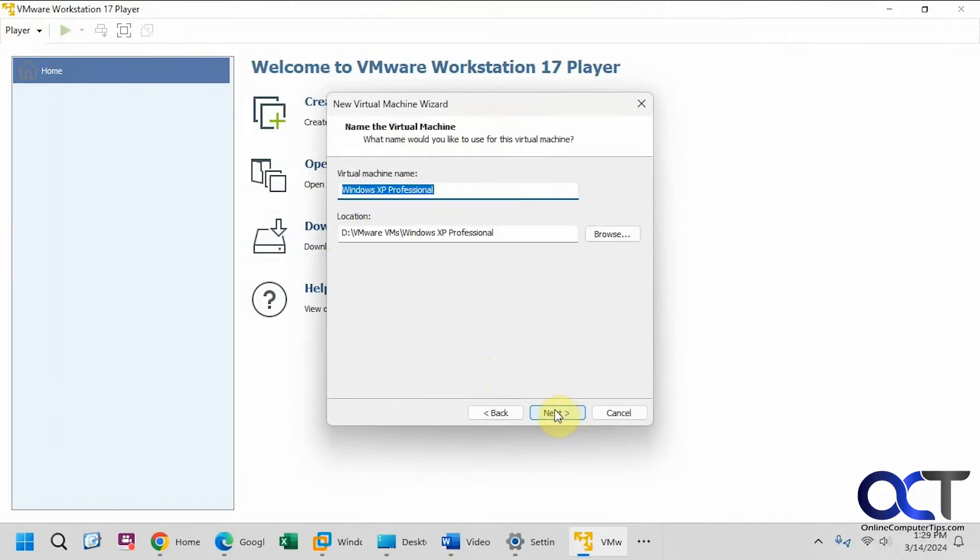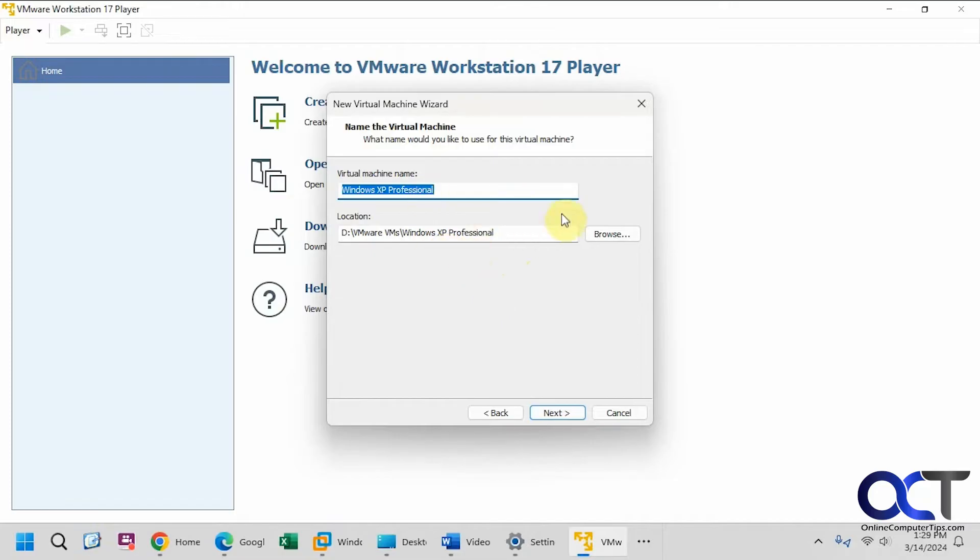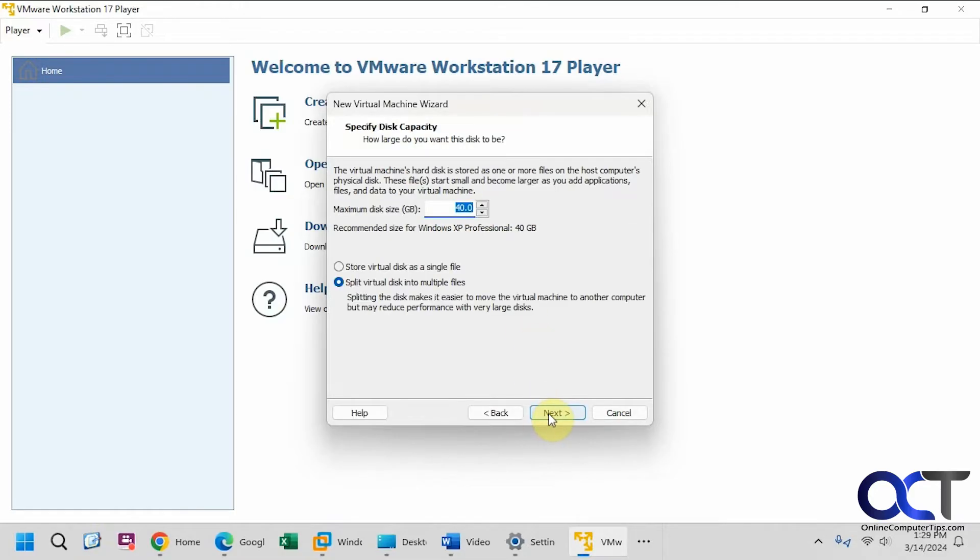Okay, Windows XP Professional, that's where it's going to put the files, so if you have a different location, you could choose that from here, just click on browse and put the files wherever you like. Okay, 40 gigs, we'll go with that.